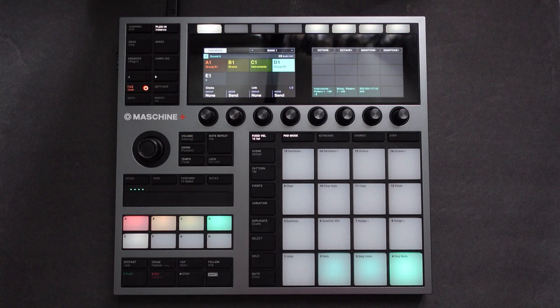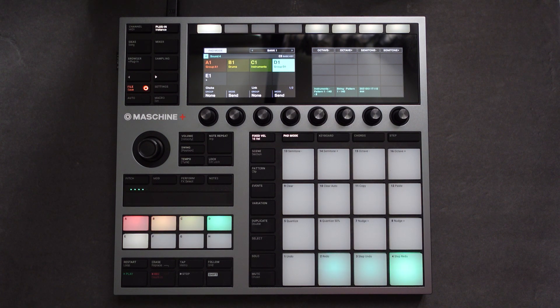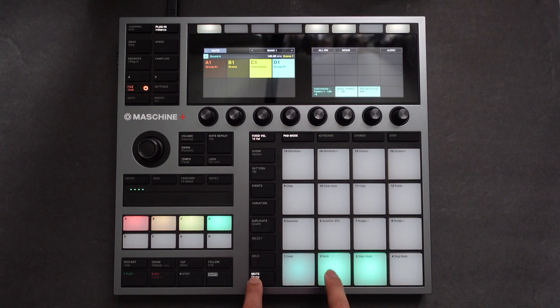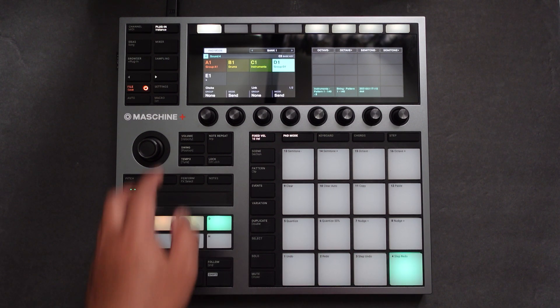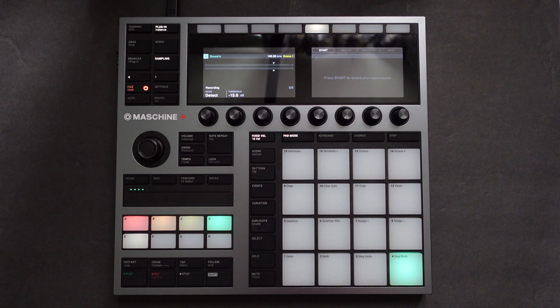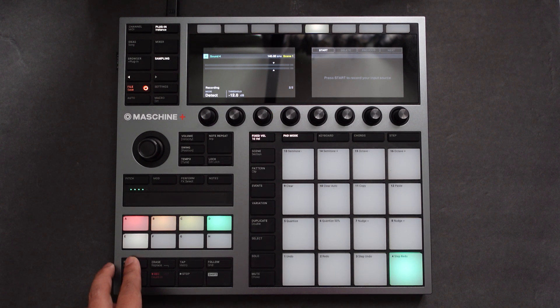So let's see how we can use this internal re-record function on the hardware. And in this scenario, we're going to use detect mode. One thing to keep in mind with detect mode is that it records based on threshold. So let's keep an eye out for that.